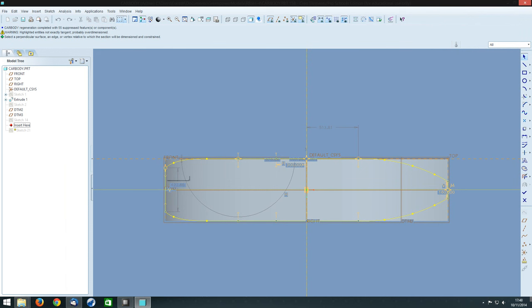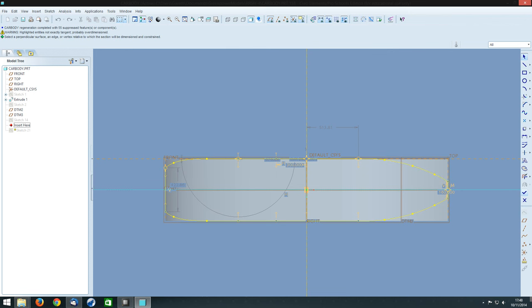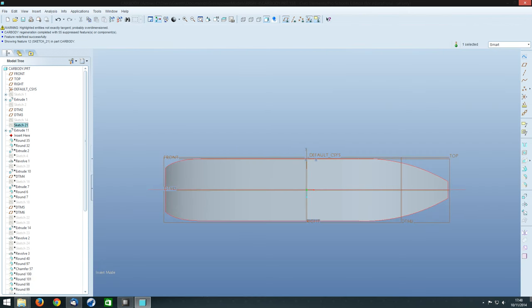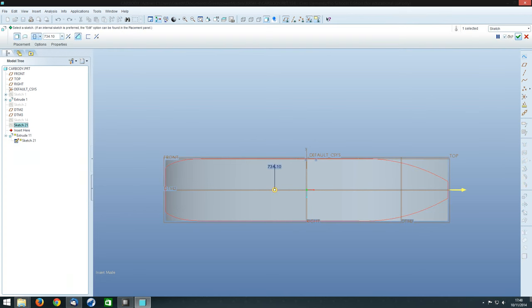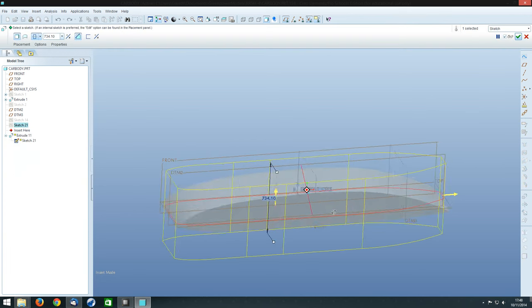So we've got the nose here and the tail here. You can see the nose is fairly round, the sides fairly flat and the tail comes in a bit like that. So if we click OK on that, then go into the actual extrusion.